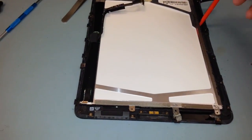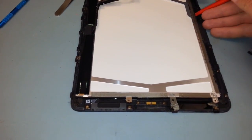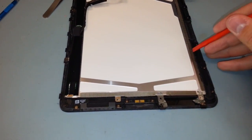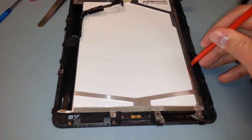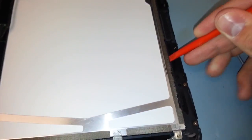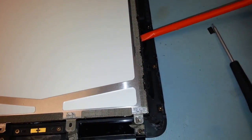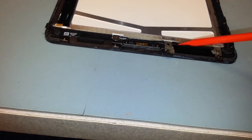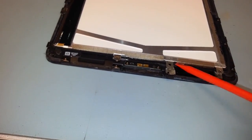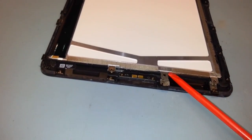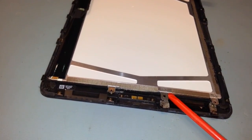And now I'm just taking my little pry tool and I'm going between the LCD and the frame and just kind of lifting it up right here all the way around. And you can see that it's kind of getting loose.